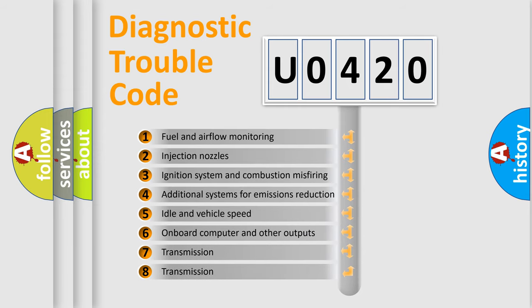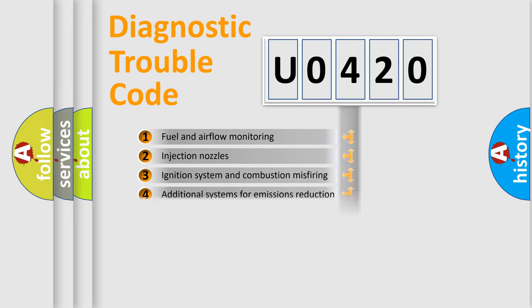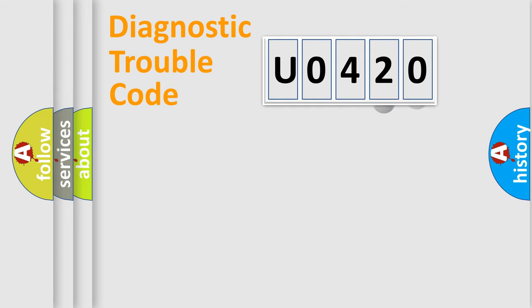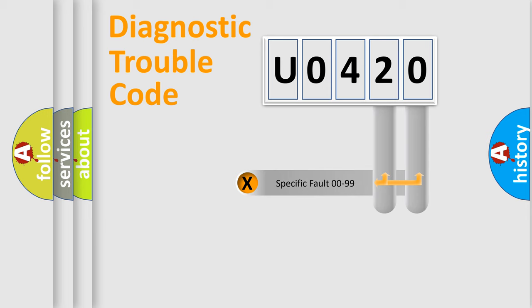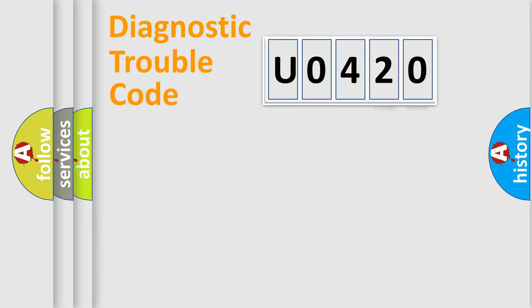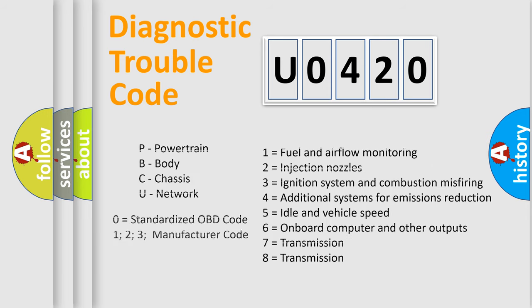The distribution shown is valid only for the standardized DTC code. Only the last two characters define the specific fault of the group. Let's not forget that such a division is valid only if the second character code is expressed by the number zero.